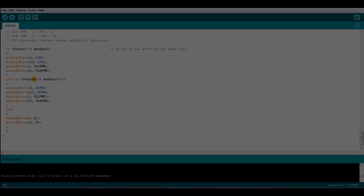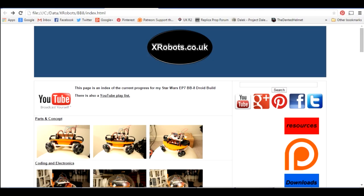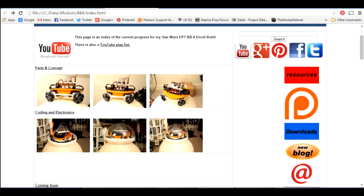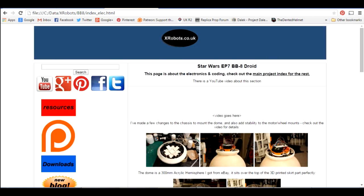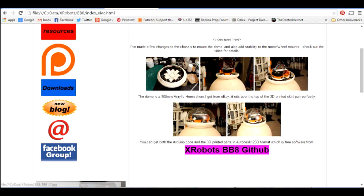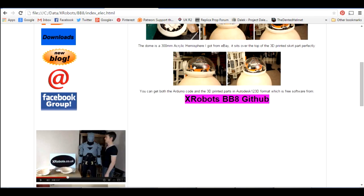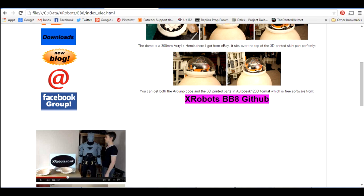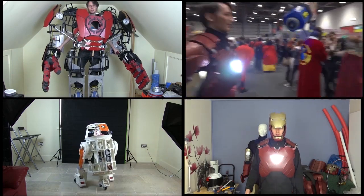That's pretty much the end of the loop. If you want to get hold of the code, have a look at xrobots.co.uk/BB8 with two capital B's and you'll find this article. We've got the first section there which is what we did in part one, which was building the robot. If you look at the coding and electronics section, this big pink box will be a link to GitHub where you can find the code and also the 3D CAD files in Autodesk 123D format, which is free software. That's the end of this video. Check back in part three for some more refining and hopefully some radio control.